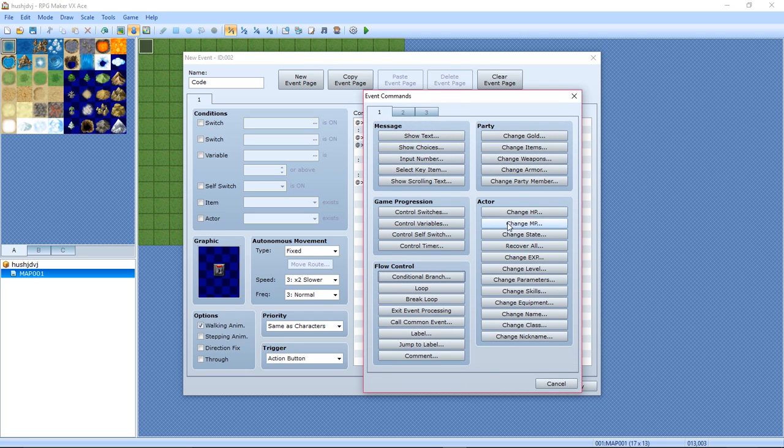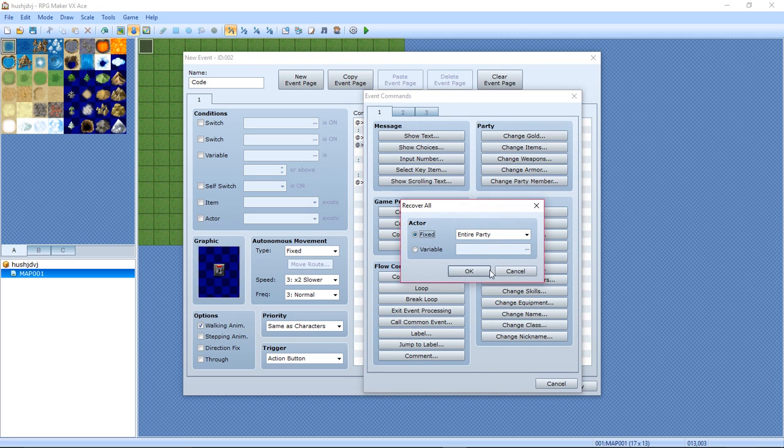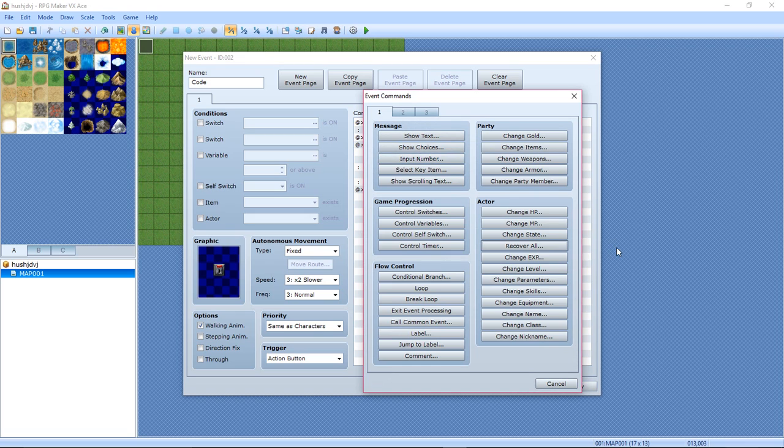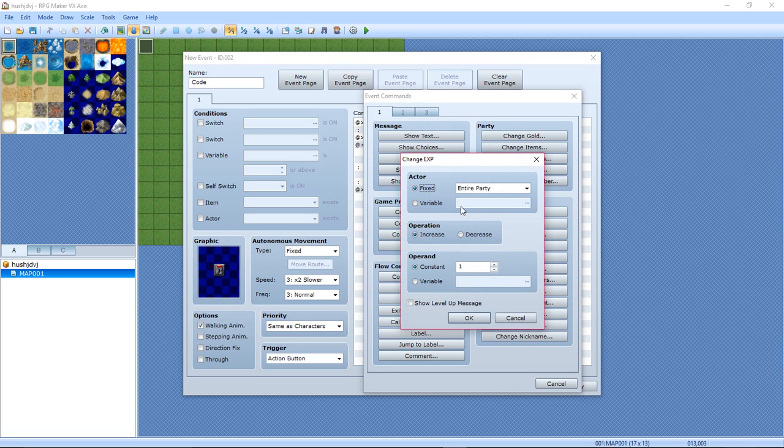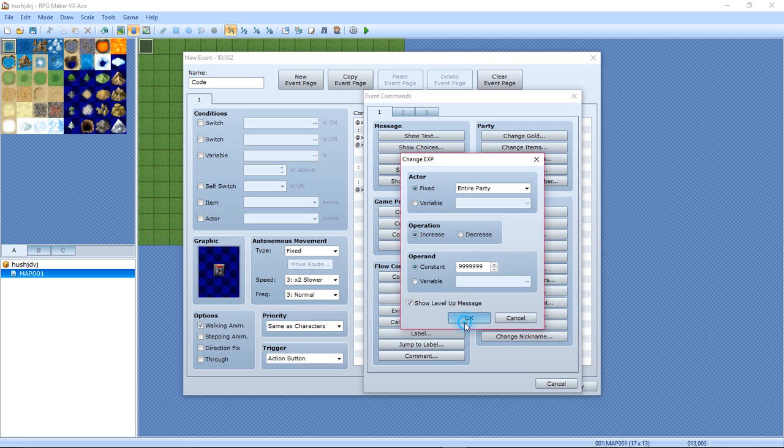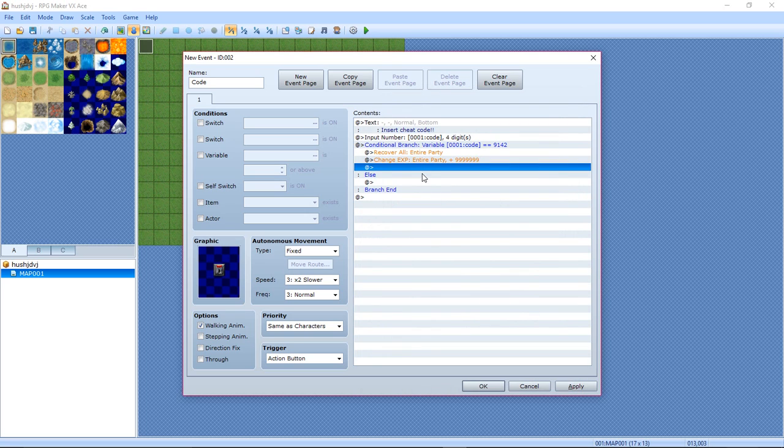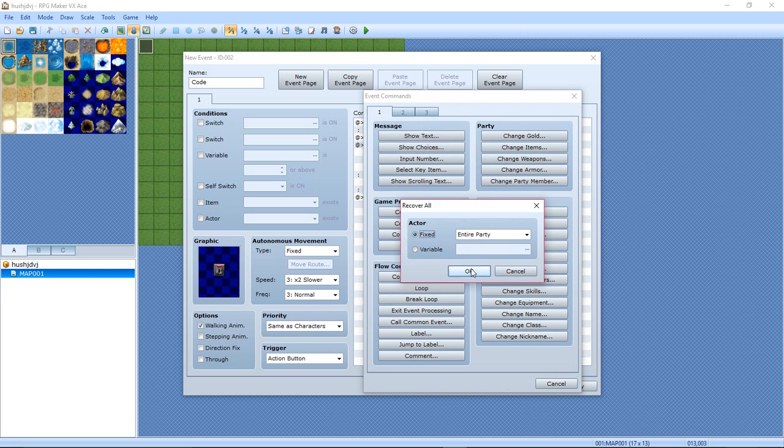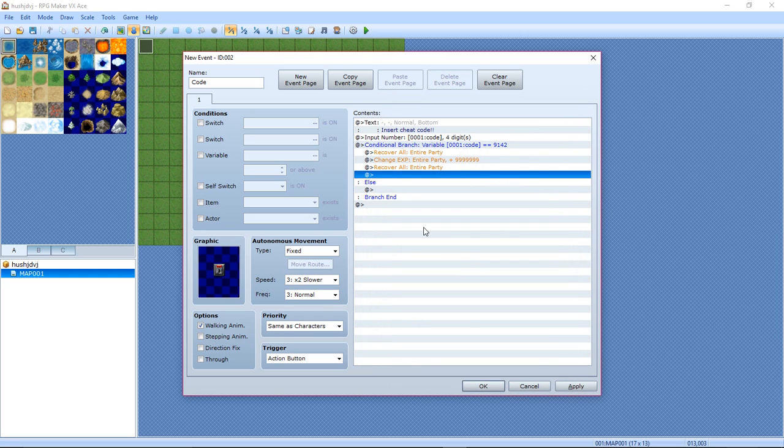So if it is equal, then hit Recover All: entire party. OK. Select another event line and then select Change Experience, and then make it the max: 999,999. Show level up message. And now Recover All again. OK.